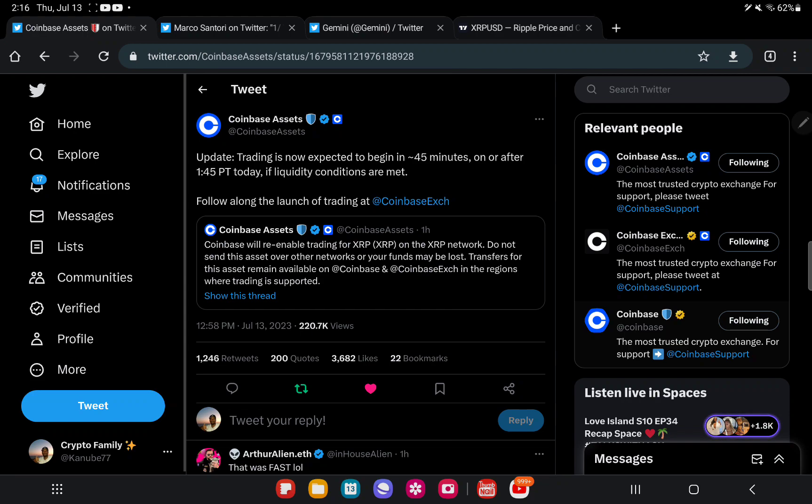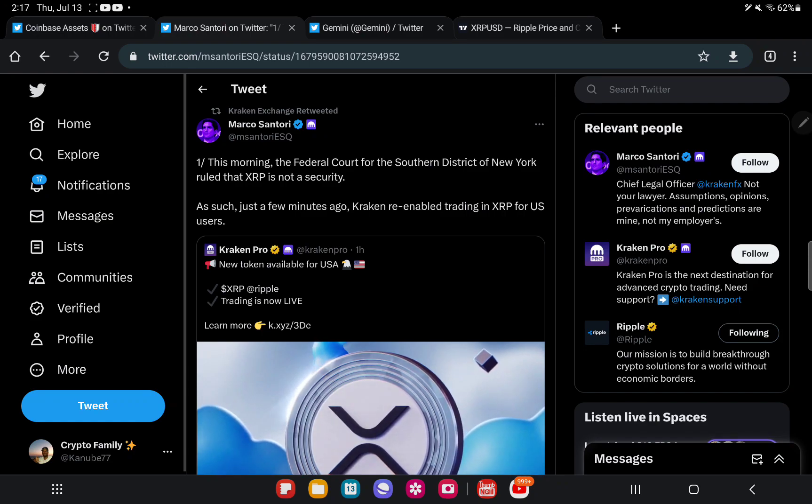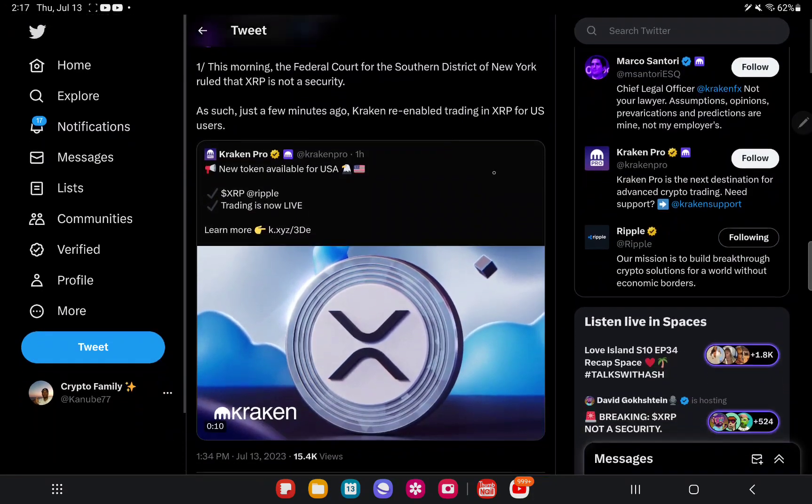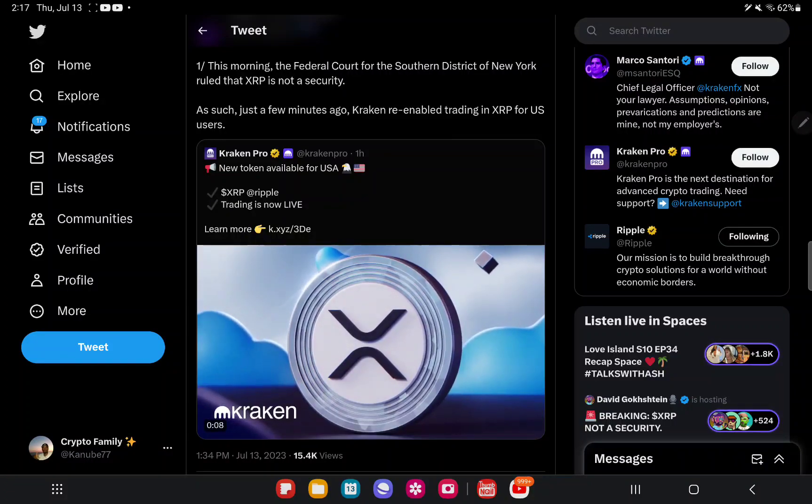Now that today the judge ruled that XRP is not a security, which is really great for Ripple and XRP, the top exchanges and just a bunch of exchanges in general are relisting and enabling XRP. But not only Coinbase. Even Gemini announced it. You see right here it says new token available for USA. XRP Ripple trading is now live.